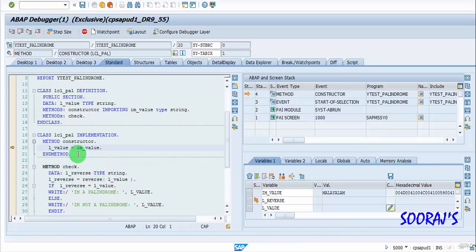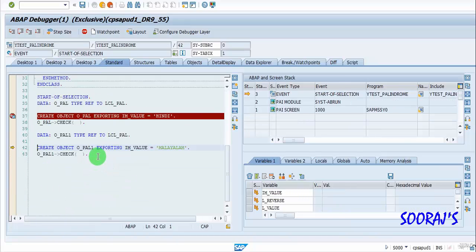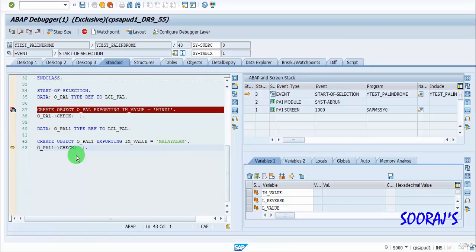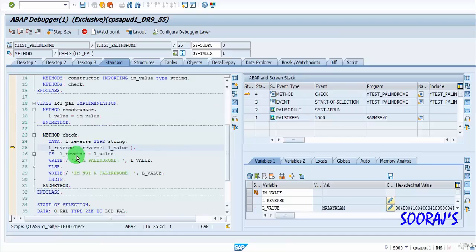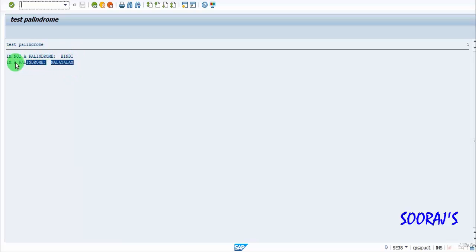Then I create the next instance with the value 'Malayalam' and use the check method. It prints 'I am a palindrome'. So the output is: 'I am not a palindrome' for Hindi, and 'I am a palindrome' for Malayalam.